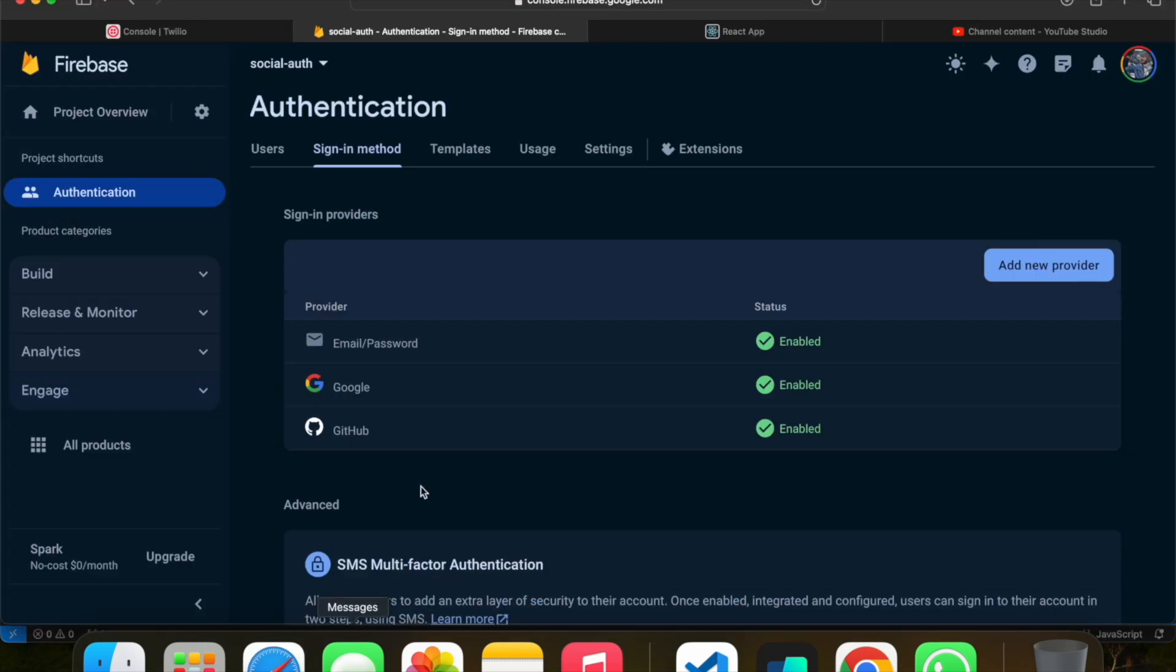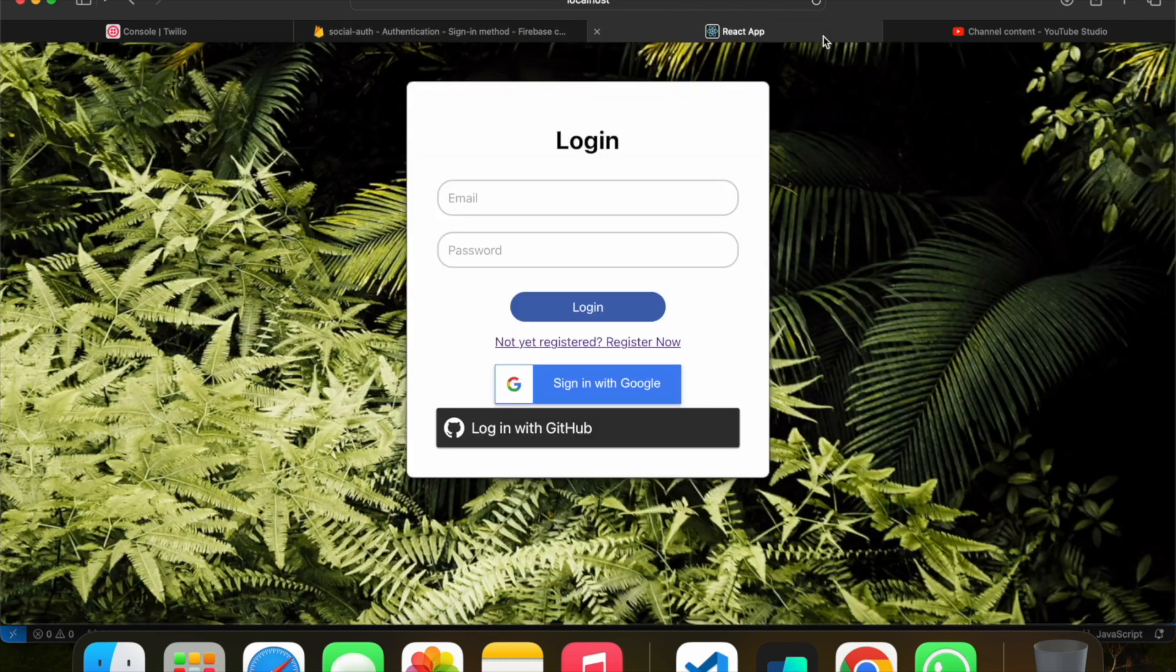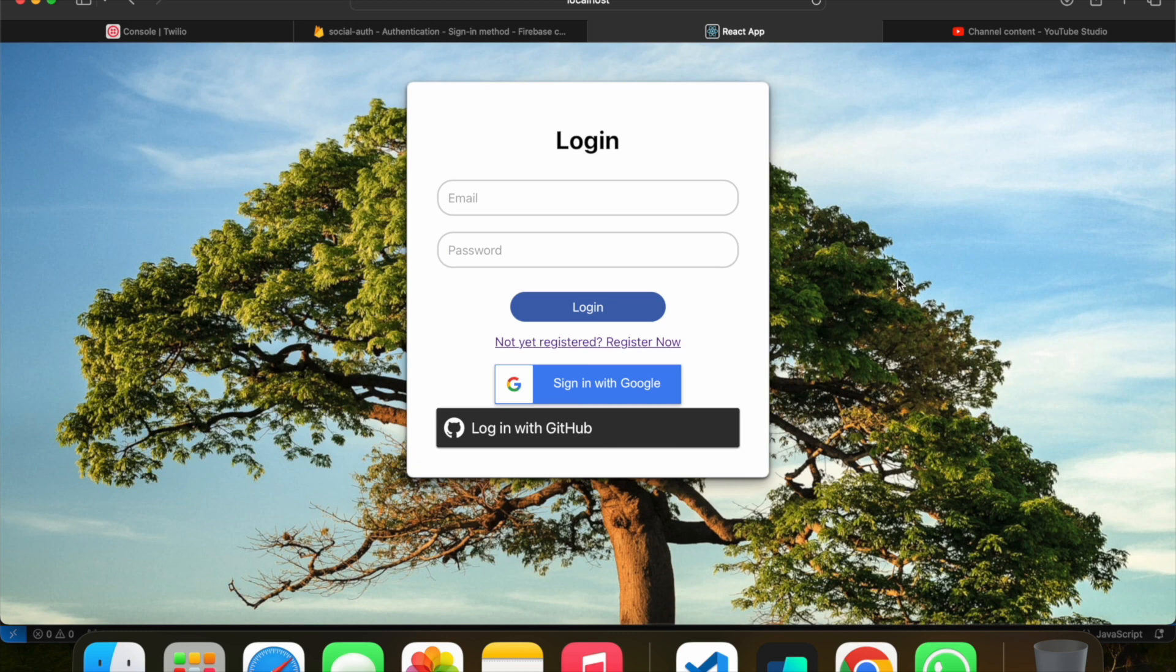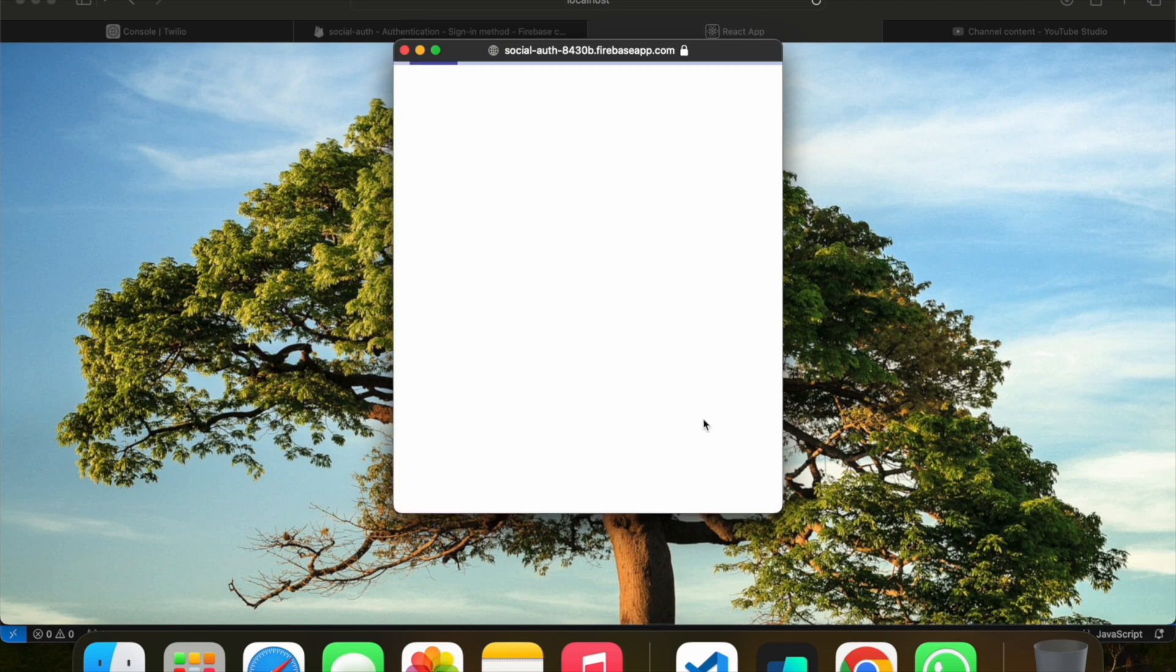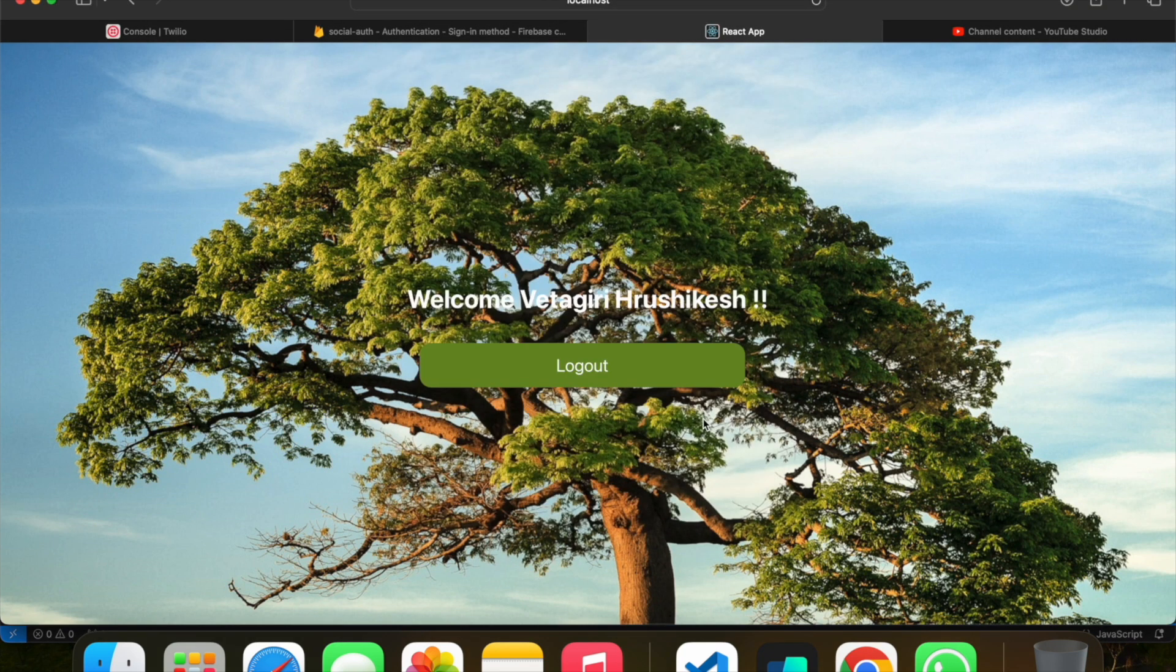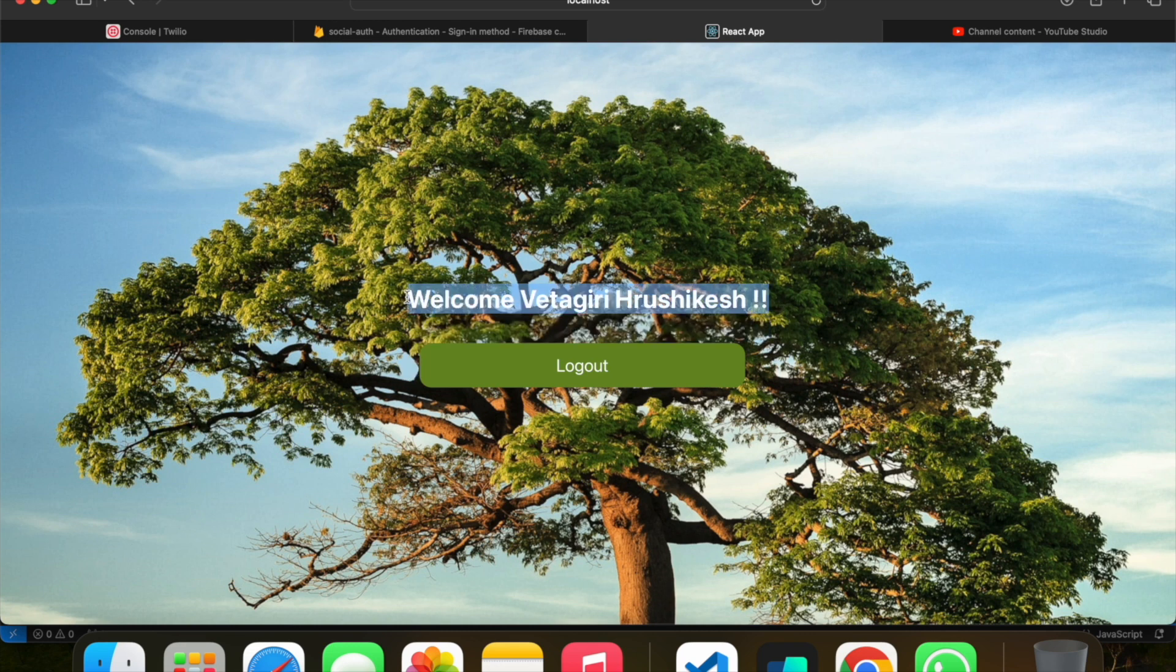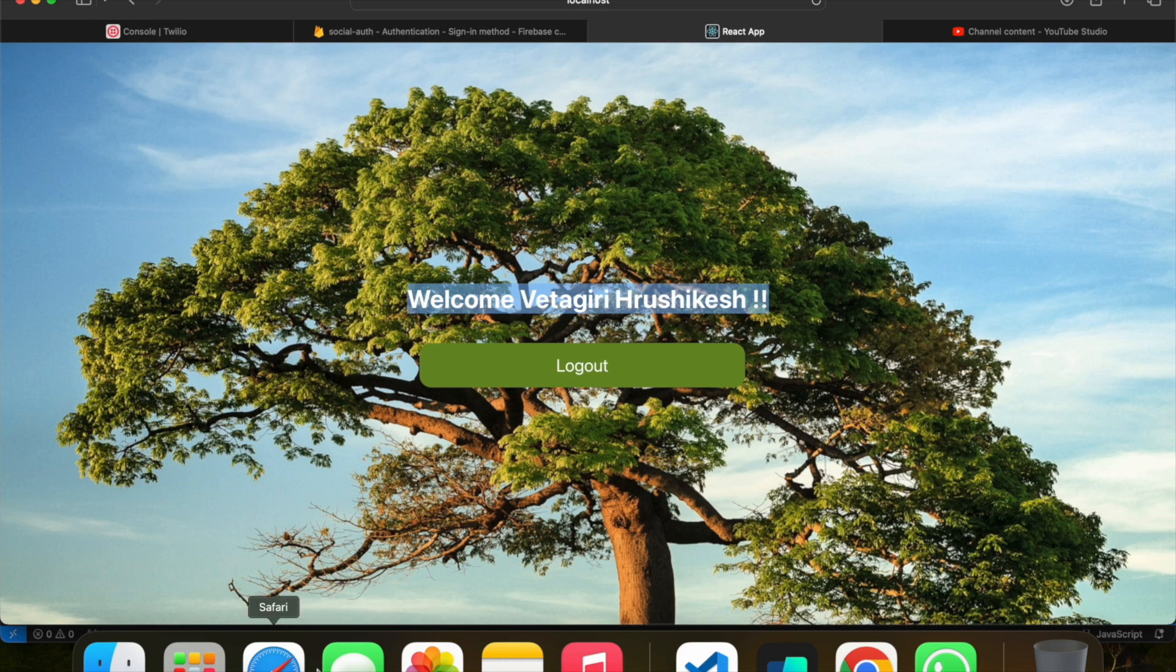This is the login page. Let me refresh it. If I click on login with GitHub, if your GitHub is already logged in this browser, it'll automatically redirect you to the home page. If not, I'll show you that working too. See, I have my GitHub account logged in already in this browser, so it directly logged in and is showing welcome with your history cache.